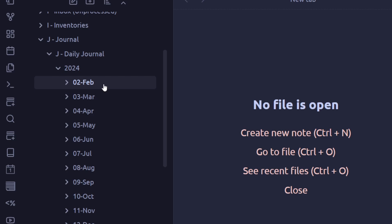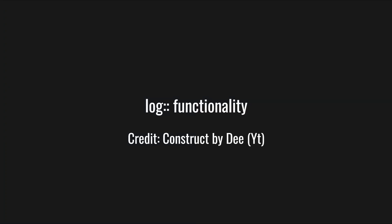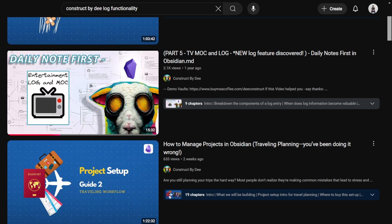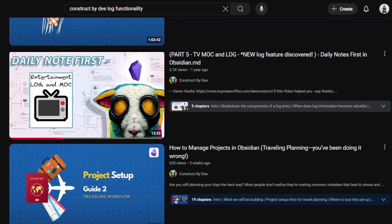Now, before I get into the crux of it, let me explain the log functionality. I first got this idea from ConstructByD in one of his videos where he showcased it. Since then, I have incorporated this into basically every part of my Obsidian world.